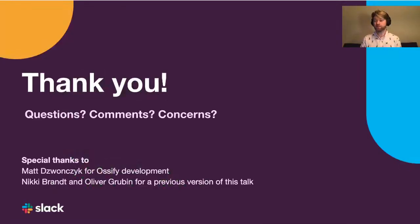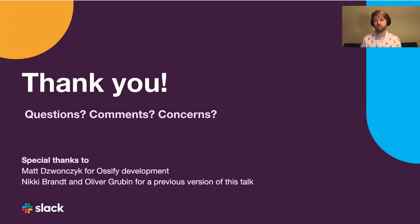Thank you so much. Special thanks to Matt, who did Ossify development for us, and Nikki and Oliver for a previous version of this talk. If you have any questions, we'll be in the Discord chat to answer them. Thank you.